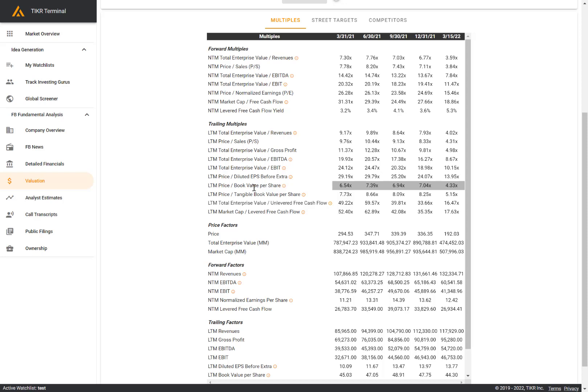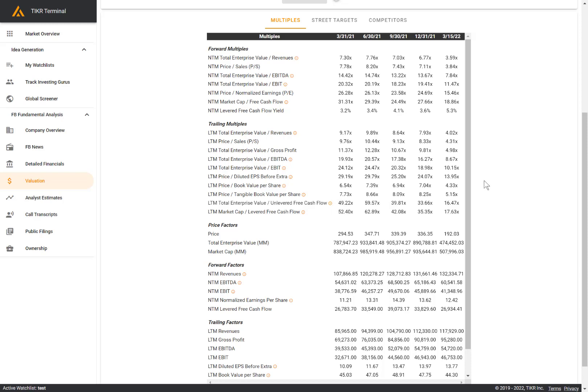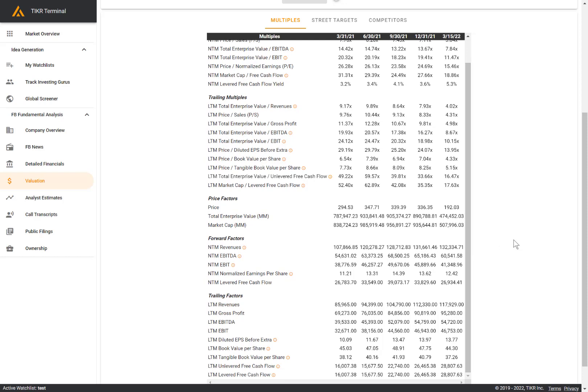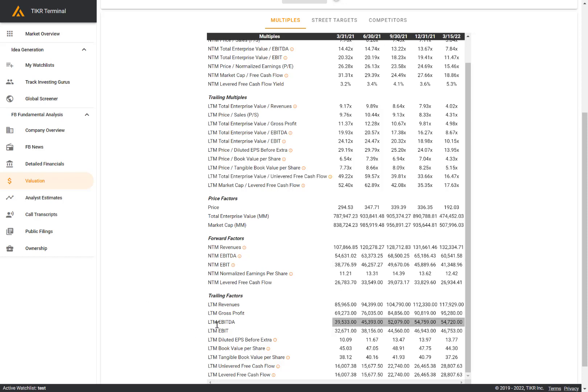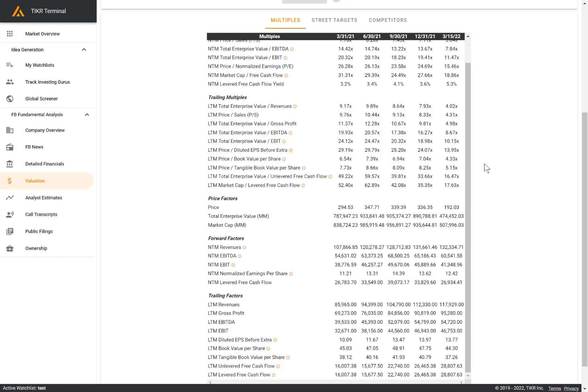We have price to book value, price to tangible book value, LTM EV to unlevered free cash flow and market cap to levered free cash flow. So again, a number of metrics here. You can also look at the underlying metrics that go into building this multiple. So the price factors, the forward factors and the trailing factors if you wanted to disaggregate the different multiples and look at the individual factors here.